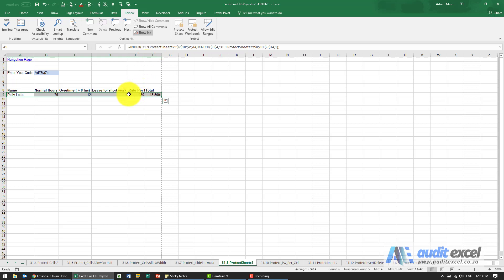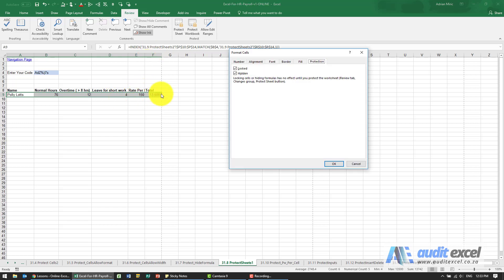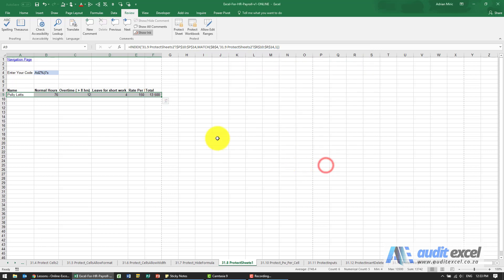They'll see the information but they don't see the underlying formula. So the way to do that is we highlight it and I'm going to tell it that these must be hidden. When I say OK, at the moment nothing's happening.